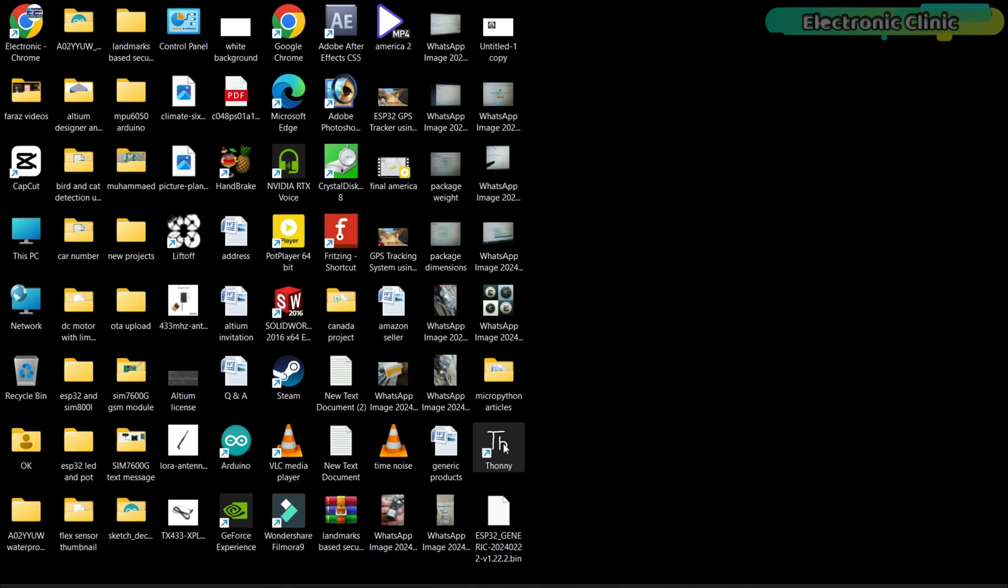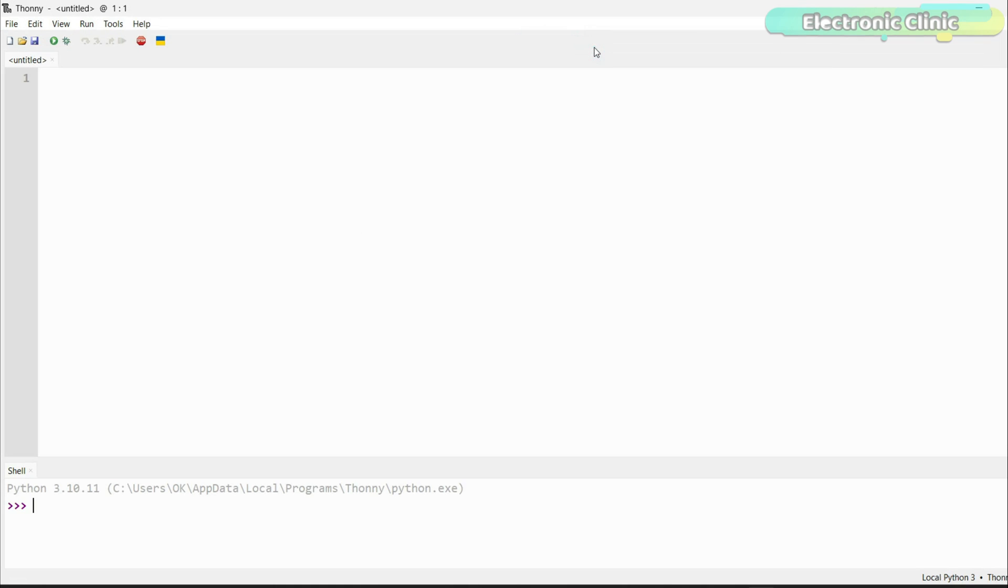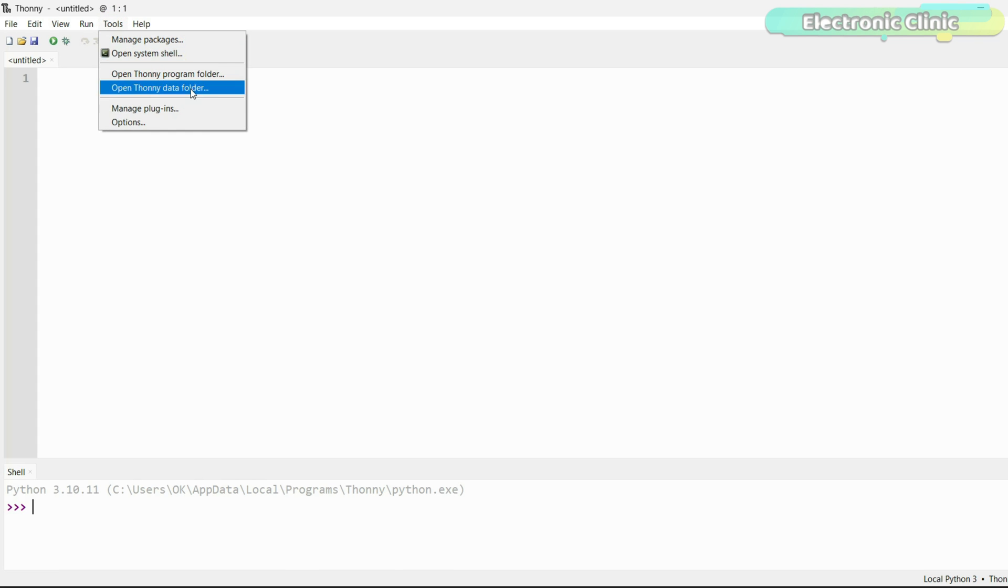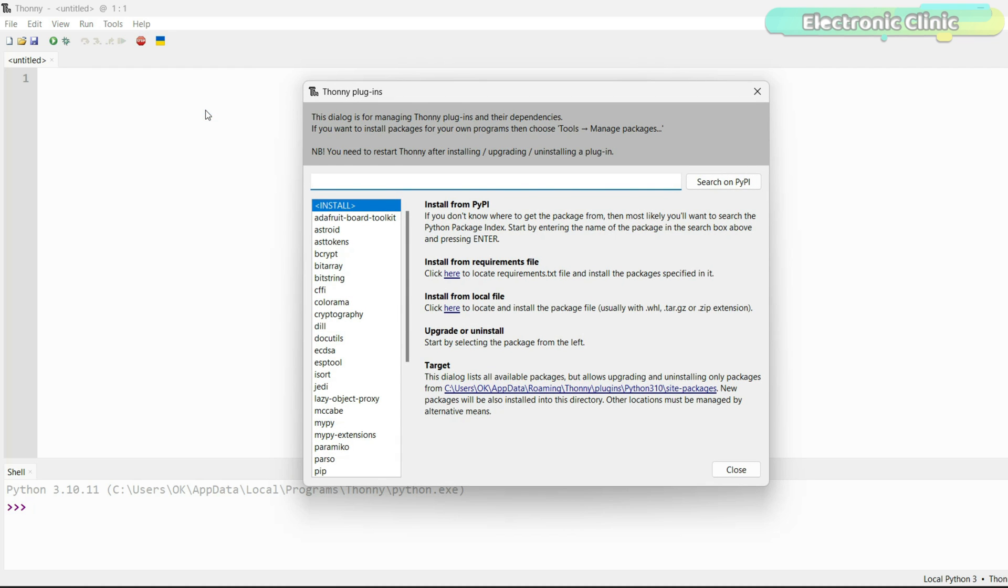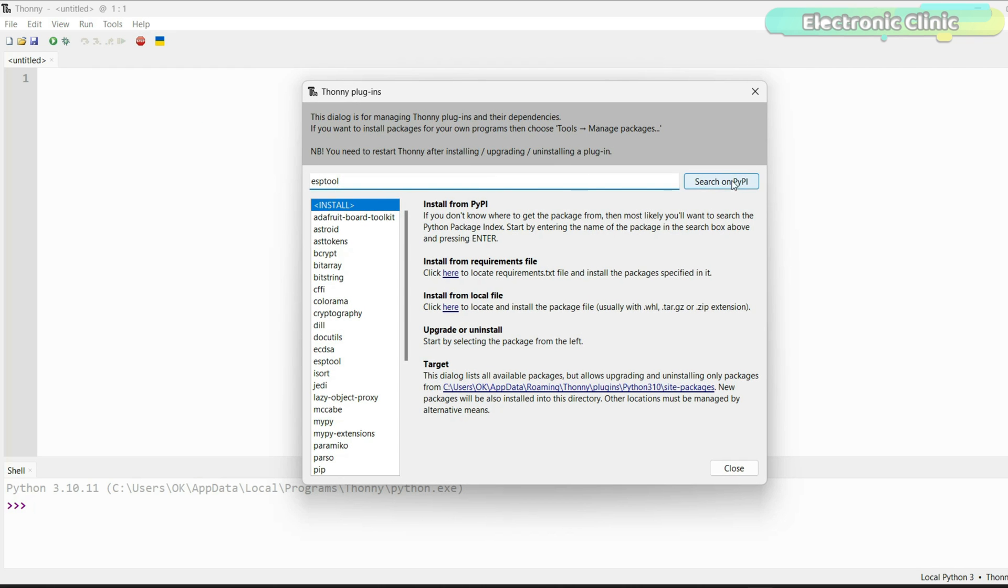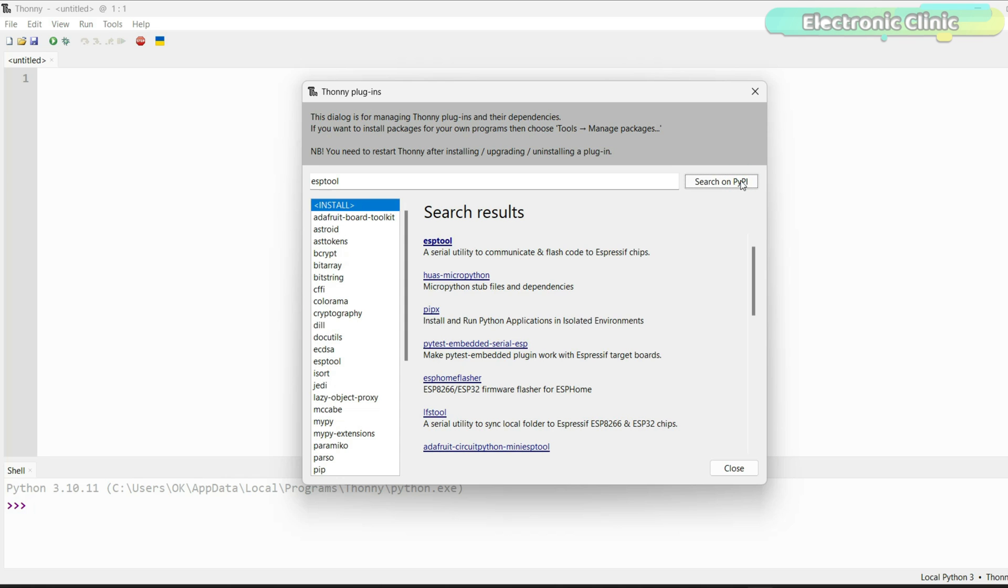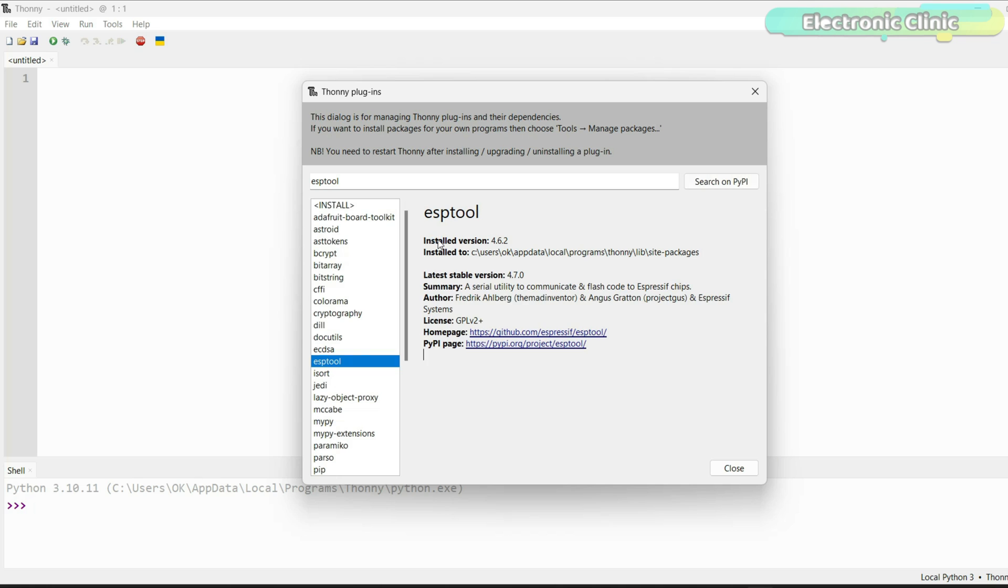Next, open the Thony IDE and install ESP tool. Thony IDE requires the ESP tool utility to flash MicroPython onto the ESP32. For this, simply go to the Tools menu and then to Manage Plugins. Search for the ESP tool. From the search results, click on the ESP tool. You can see ESP tool is successfully installed.